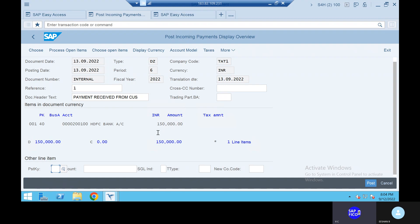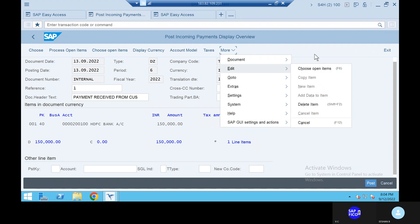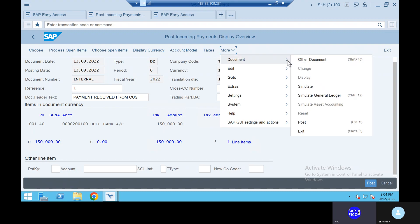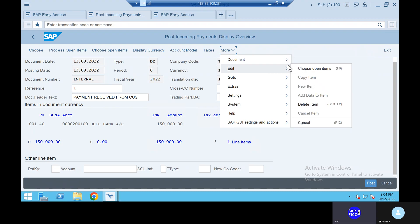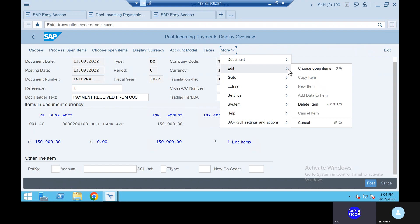Go to more options — we can see the more options. There is a delete item. So we have to see the editor. There is a delete item. If you want to do it, you can just delete it. That is the thing.